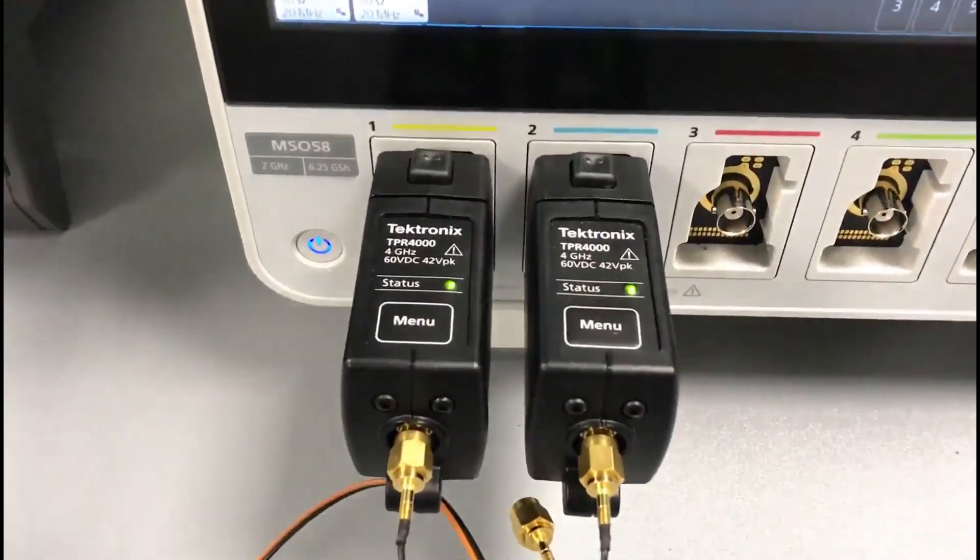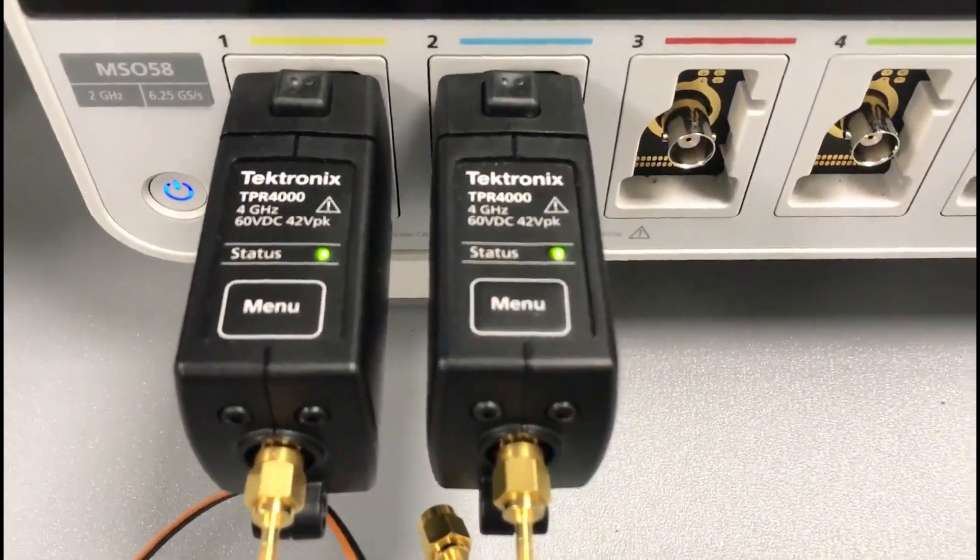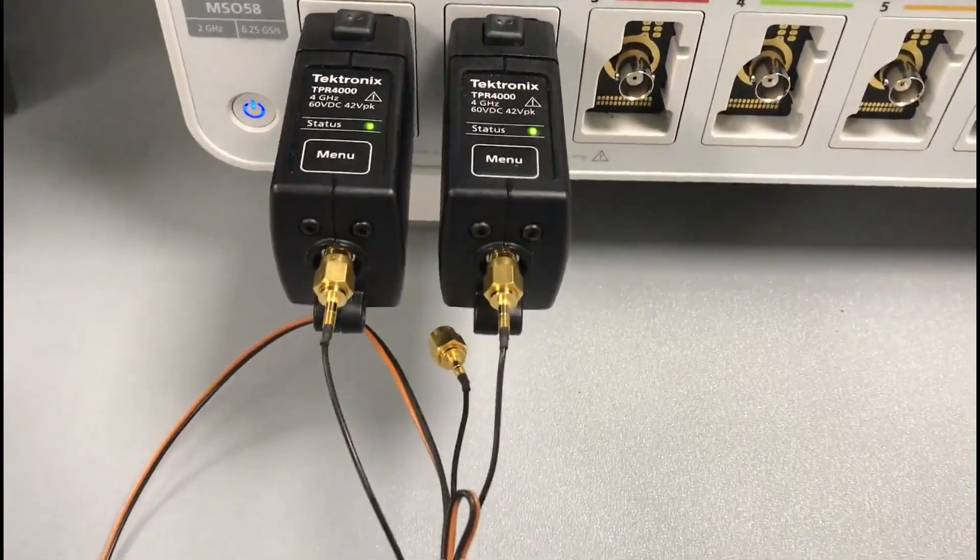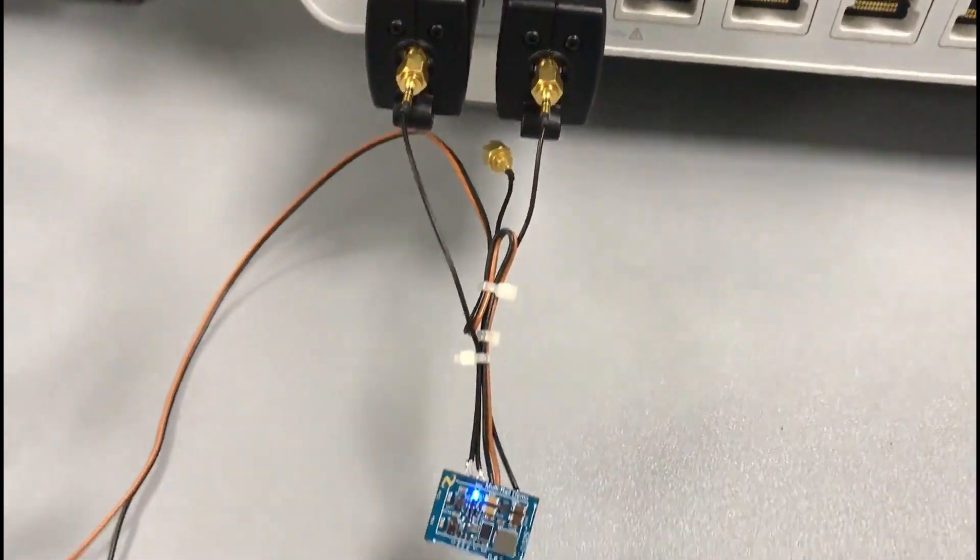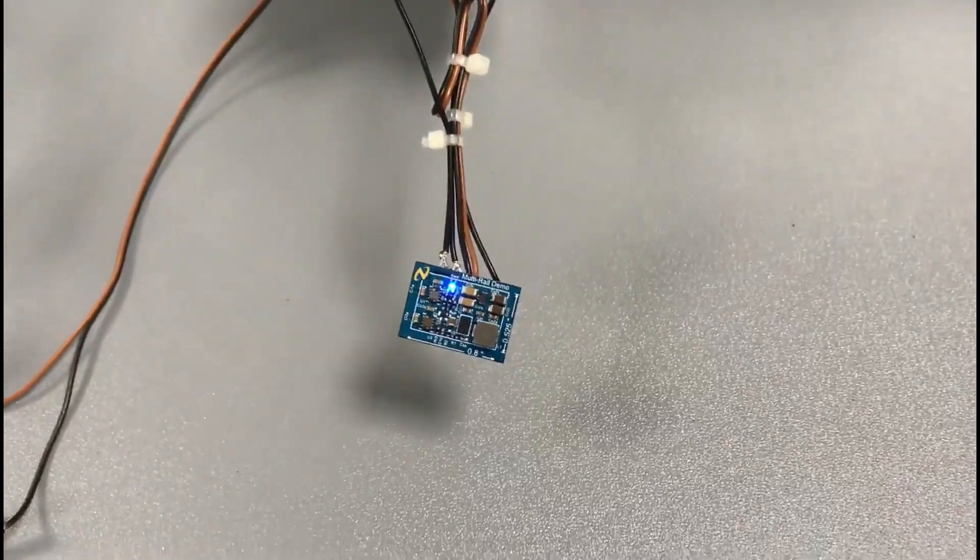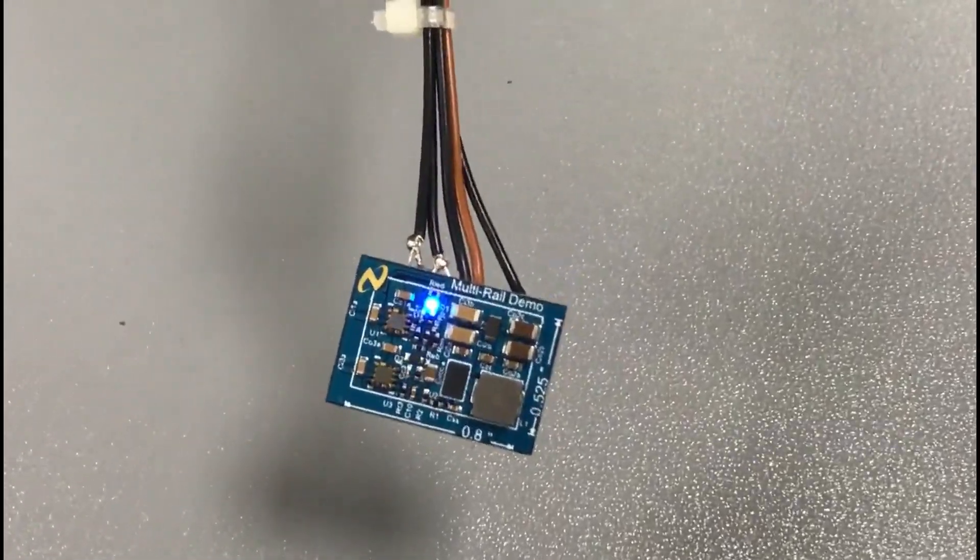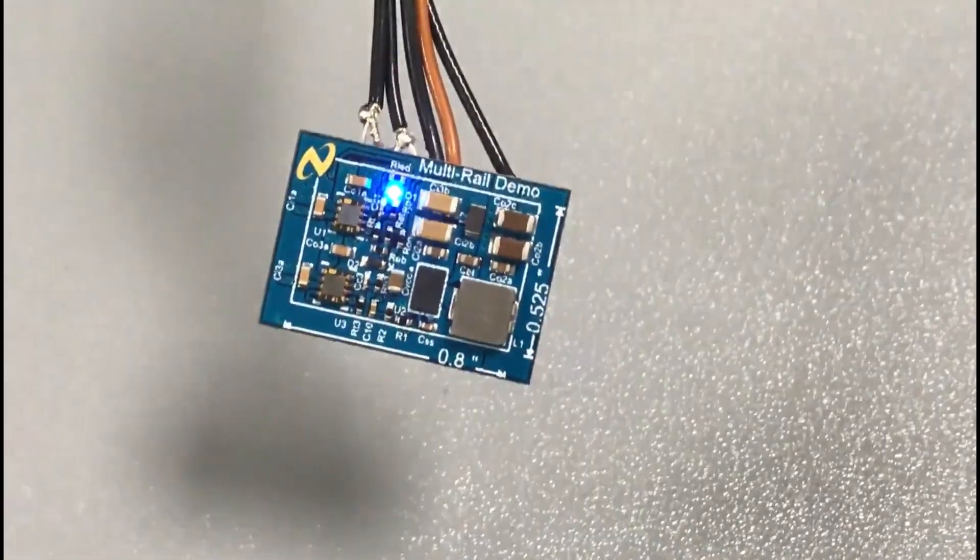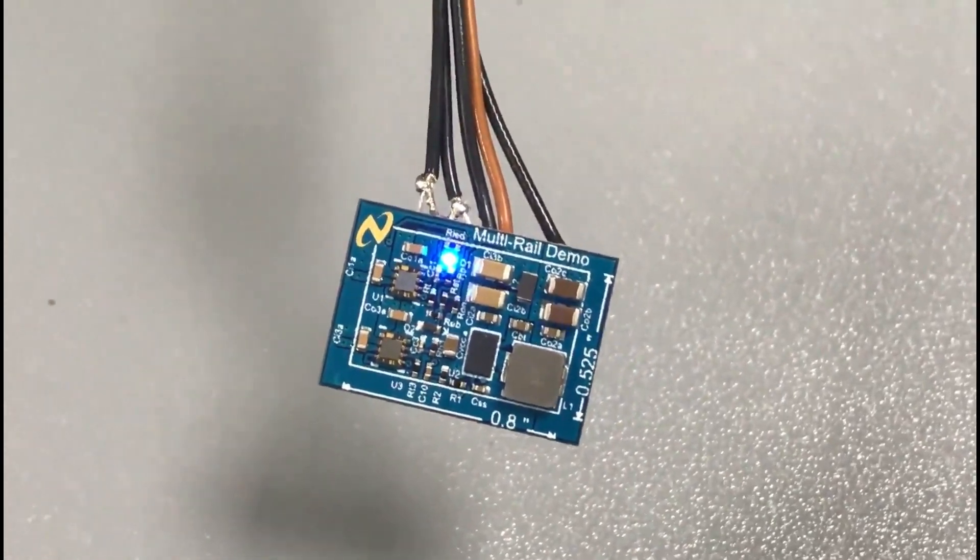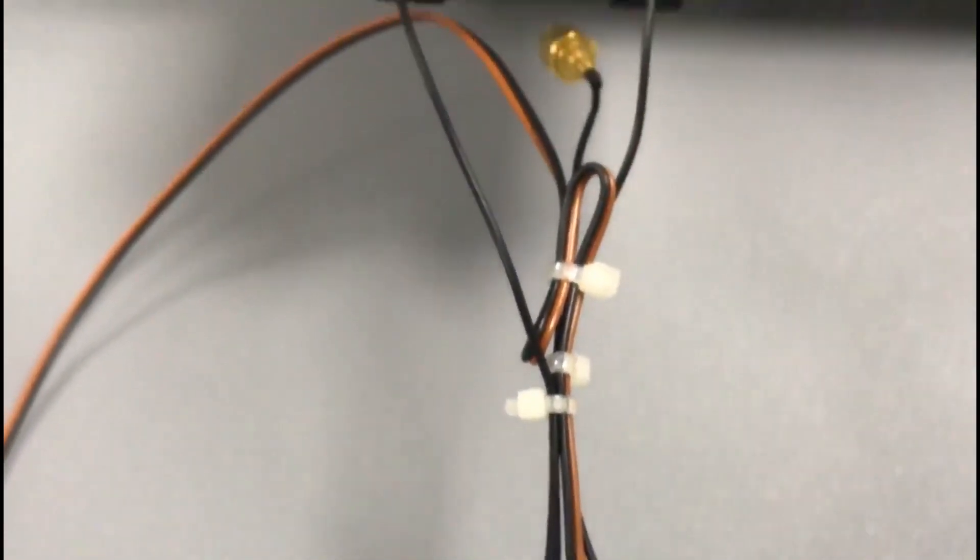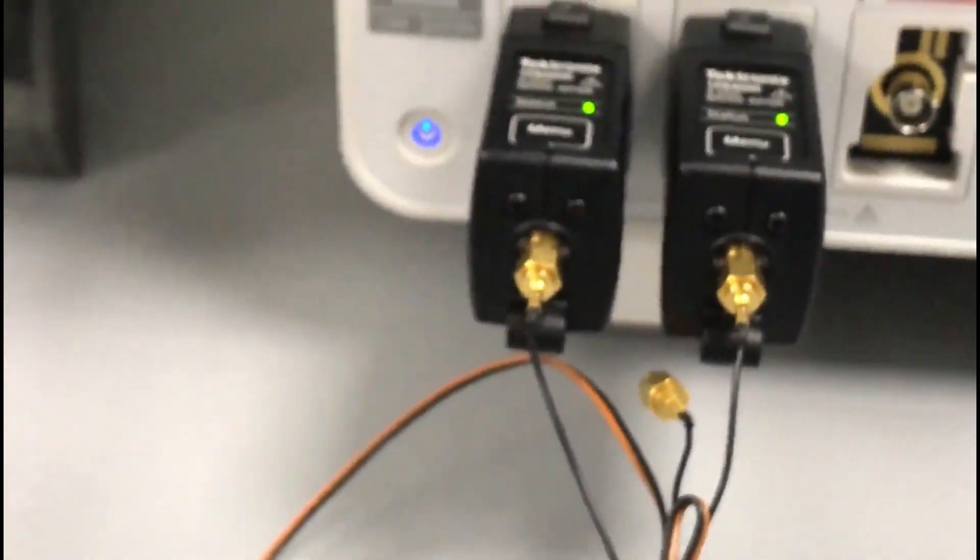We have used this TI demo board, which has got multiple power rails and connected to two power rail probes, in this case TPR 4000. This is a good example of how multi-rail testing can be done simultaneously using a multi-channel scope like the MSO58.